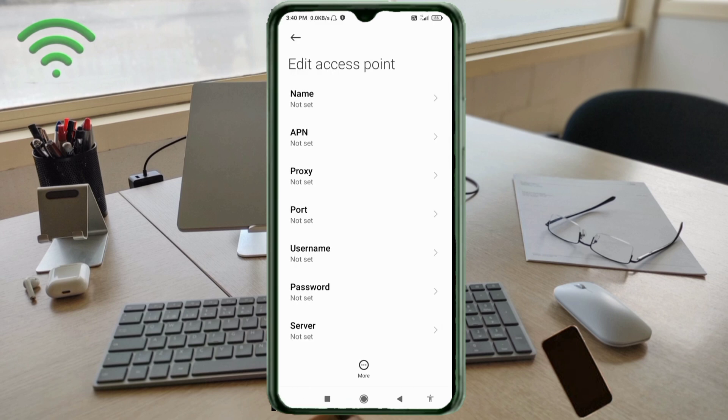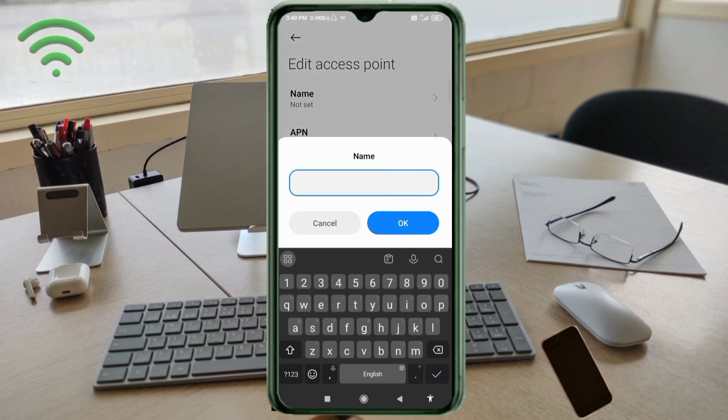Enter APN settings. Tap the Name field. Guys, capital letters and small letters are very important. Follow the steps carefully.